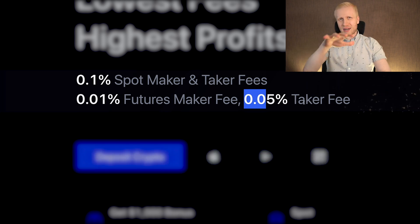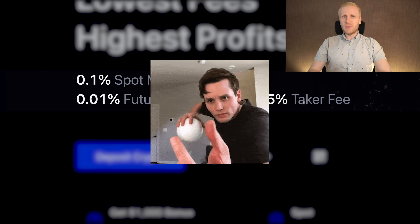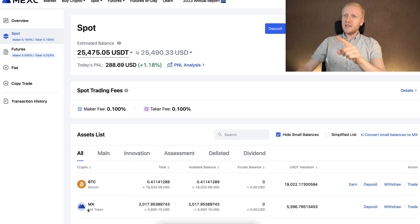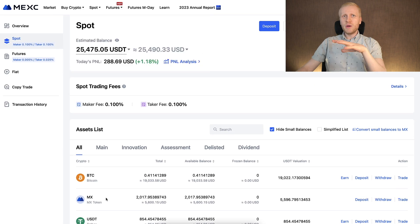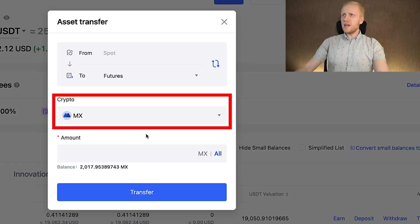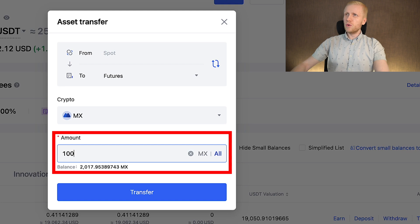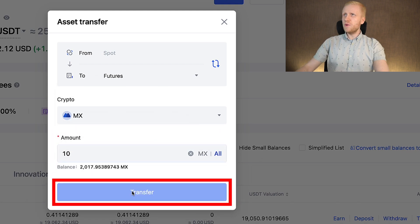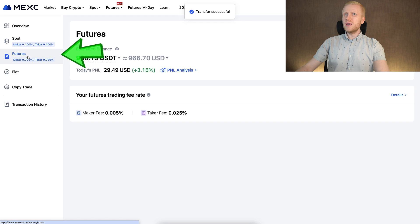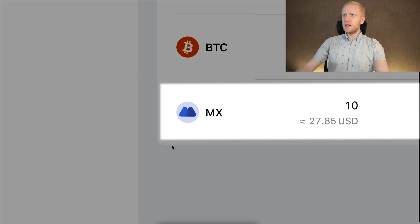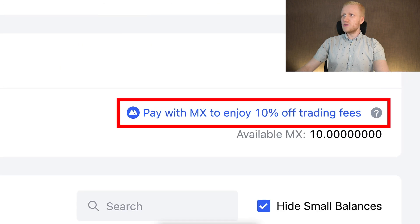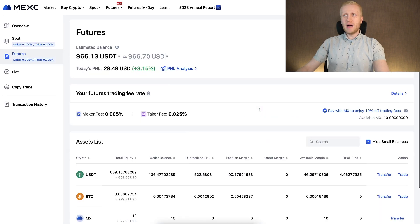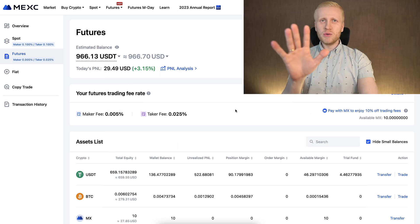On top of that, you can get discounts on your trading fees using a couple of tricks. The first trick is holding MEX tokens in your futures account. If I want to transfer MEX from my spot account to my futures account, I can simply click transfer, choose MEX, and transfer any amount. When you click transfer you can see the transfer was successful, and the MEX tokens are available to use to cover the fees. Here it says pay with MEX to enjoy 10% off trading fees, but oftentimes you can get a 50% discount when using MEX tokens.